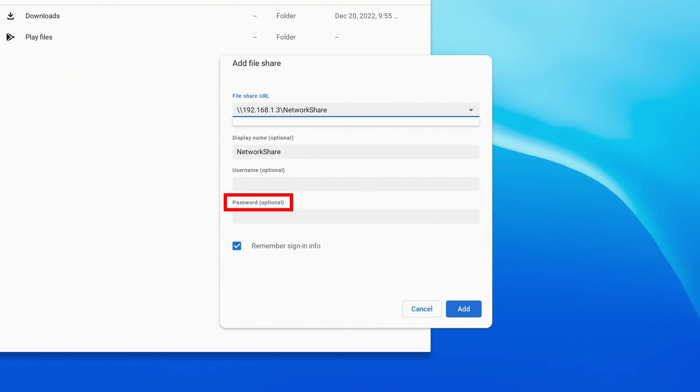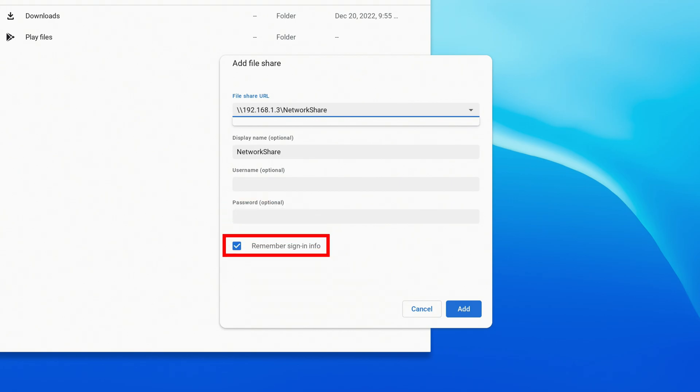If credentials are not required, you can leave these blank. And you can tell it to remember this sign-in info if you'd like. When you're ready, click Add.